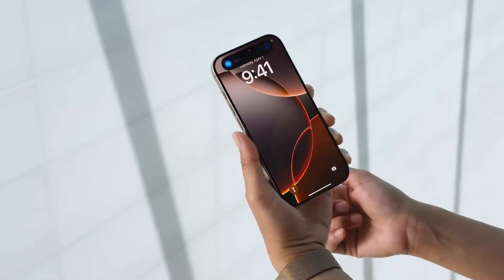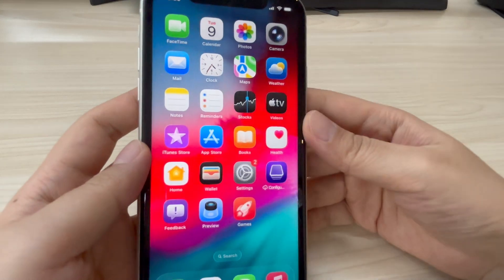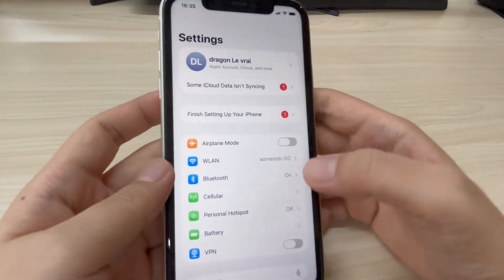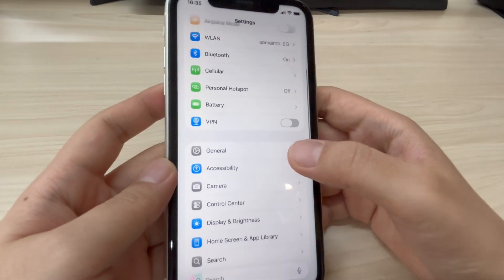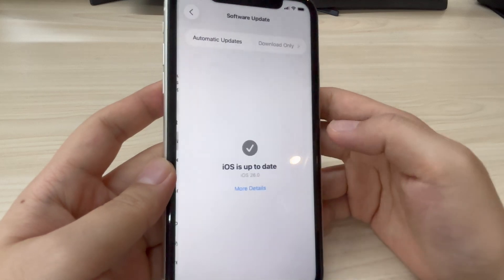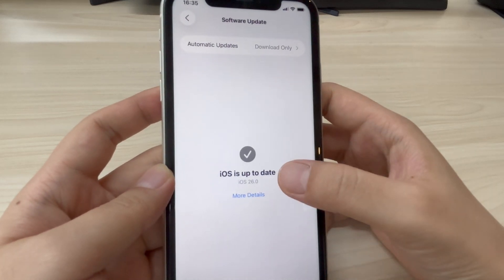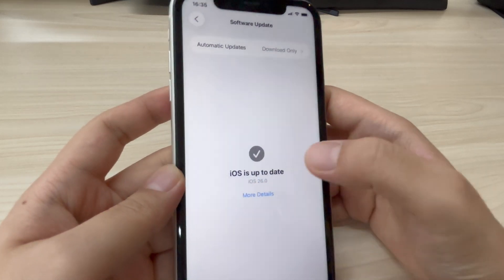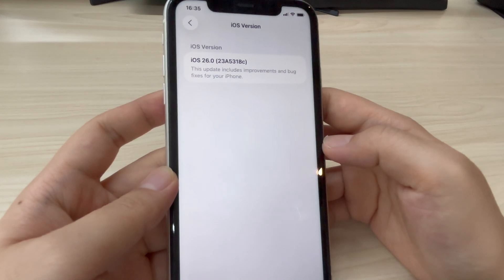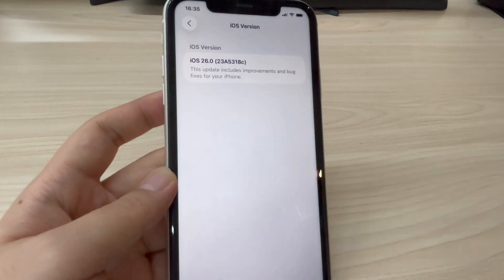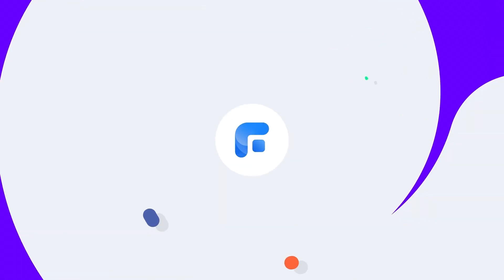Hey everyone, welcome back to the channel. If you recently updated your iPhone to iOS 26 and want to downgrade iOS 26 to an earlier version, in this video I'm going to show you exactly how to do it step by step. We'll back up your iPhone, safely downgrade iOS 26 to 18 without losing data. Let's get started.